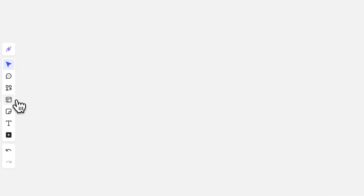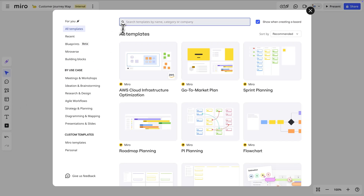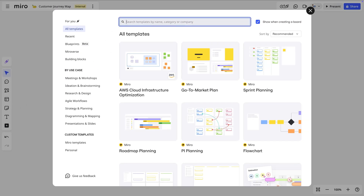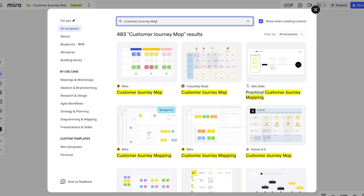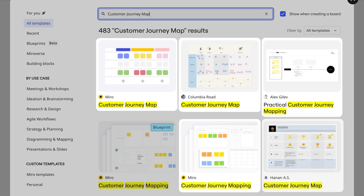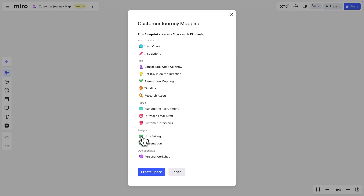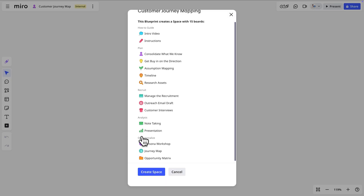To start, we'll explore Miro's pre-made templates. Here we see there are several options designed specifically for customer journey maps — a few single board templates and a customer journey map blueprint. We'll choose the blueprint because it provides a systematic framework for the entire journey mapping process, from research to implementation.